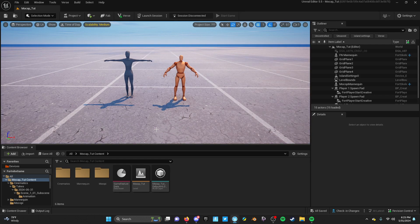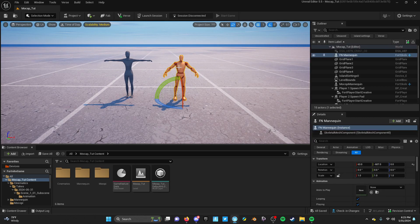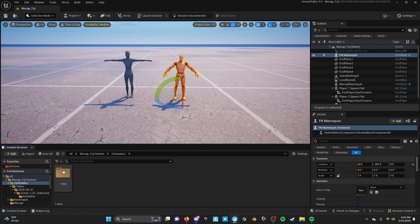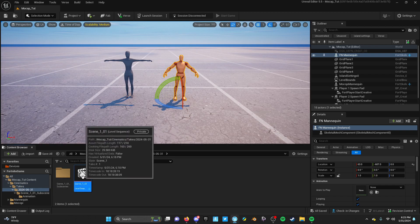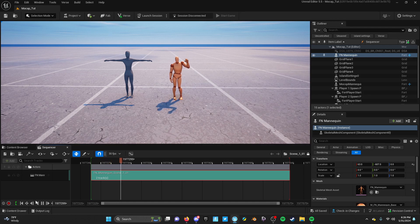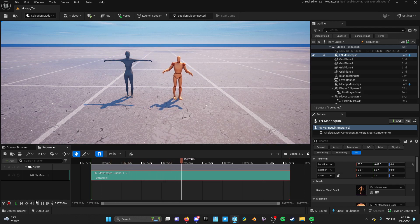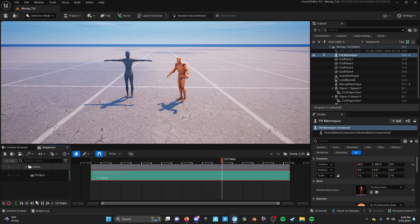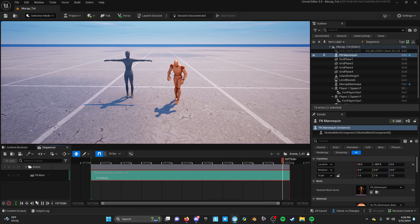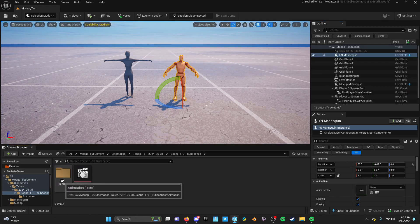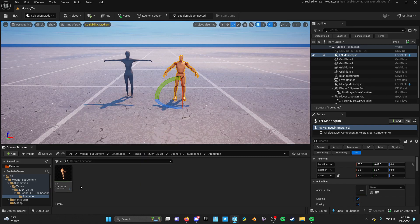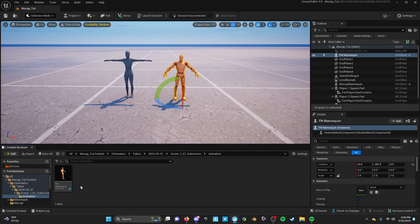We recorded a take from the Take Recorder - where do you find it? Simple: go to Cinematics, then Takes. It'll have a date on it, and you'll see the recording right there. It'll play, but obviously we want a Fortnite skin to do it, not just the mannequin. If you open the sub-scene there's a folder called Animation, and there we actually have an animation we can use in Fortnite.